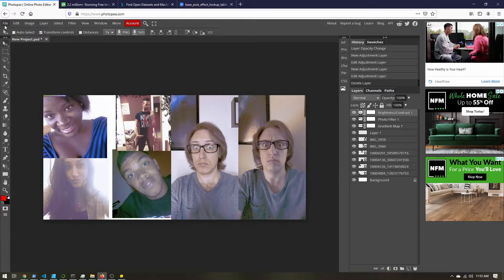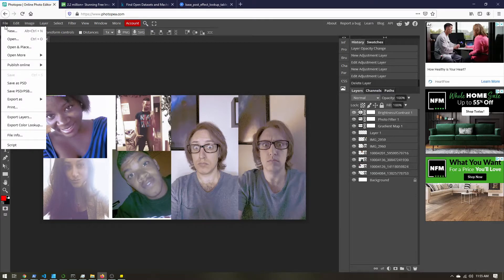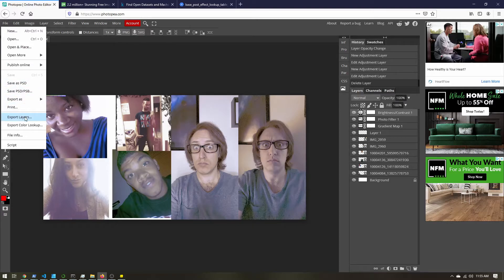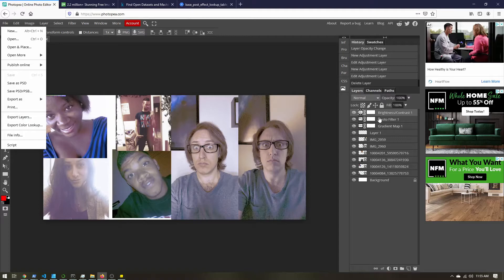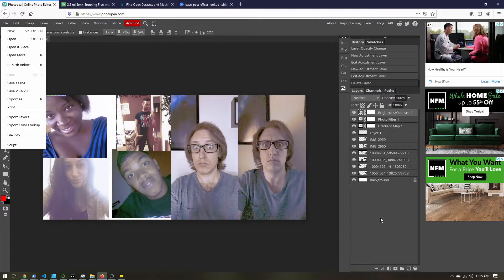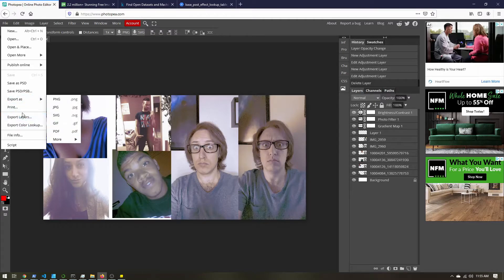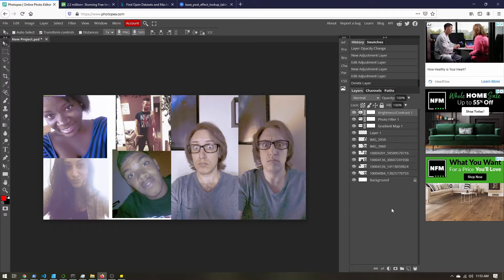So if we go up to file, there is an option to export layers. But this is not going to apply our adjustment layers, it'll just export each of these images individually. Now I haven't been able to find a way to export an individual layer, or each layer with the adjustment layers. So we're going to have to add in a few extra steps just for that export.